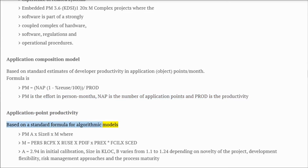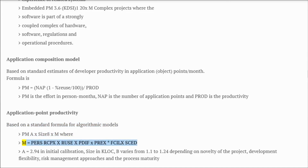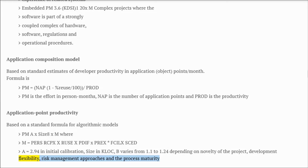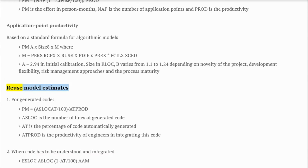For algorithmic models: PM = A × Size^B × M, where M = PERS × RCPX × RUSE × PDIF × PREX × FCIL × SCED. A = 2.94 in initial calibration. Size is in KLOC. B varies from 1.1 to 1.24 depending on novelty of the project, development flexibility, risk management approaches, and process maturity.